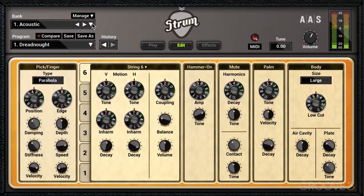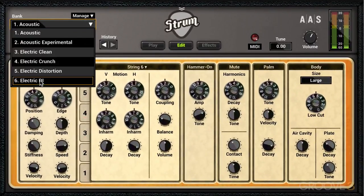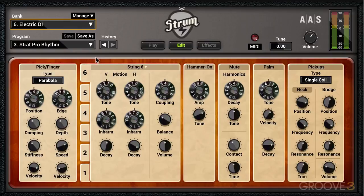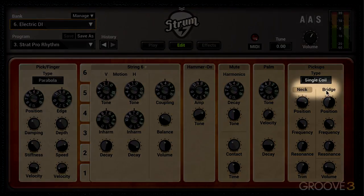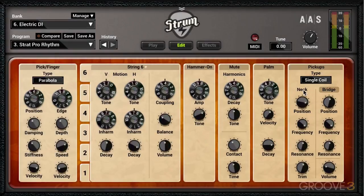For electric guitars, I'm going to switch to the electric DI model just to take the focus off the effects and concentrate as closely as we can onto the actual sound being modeled. We have different pickup types — this is applicable to the electric guitars only, of course. First, we can switch between the neck and the bridge pickups, and we can have both on or one or the other.